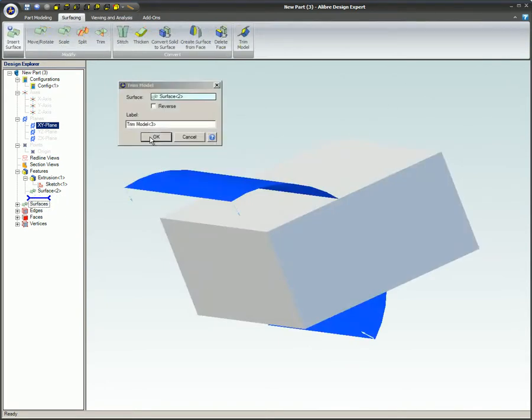It is important to understand that the surface being used for trimming needs to at least completely cover the cross-section of the part to be trimmed. In this example, the surface and the block are both exactly 5 inches wide and the surface extends above and below the block.